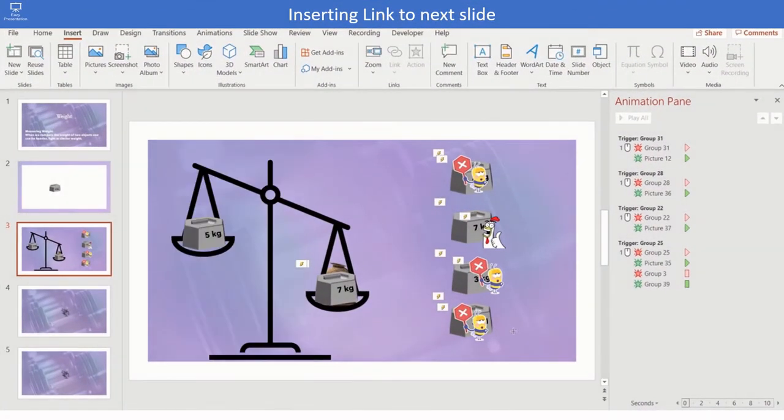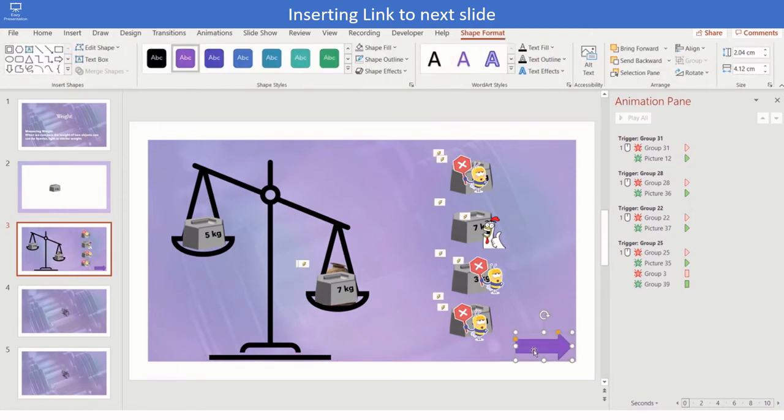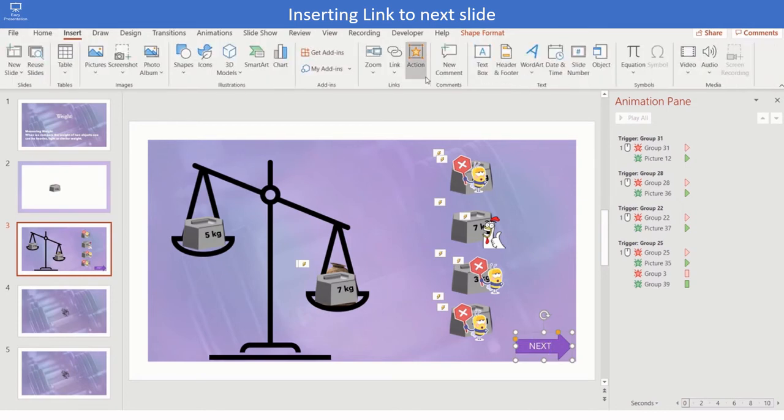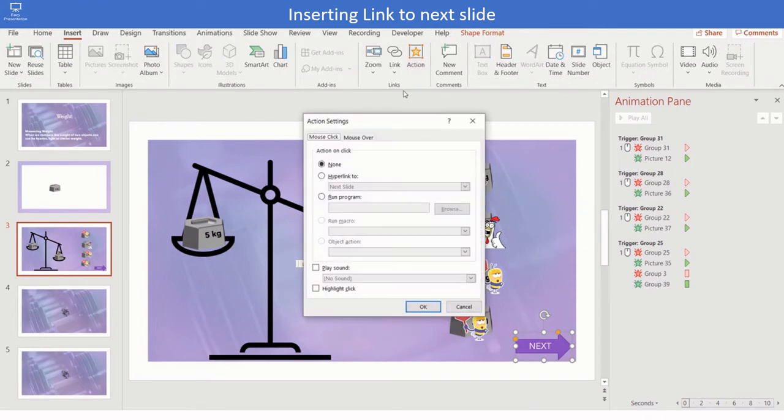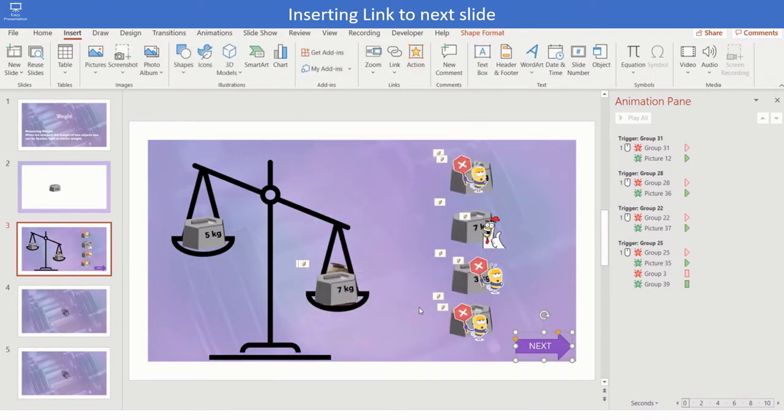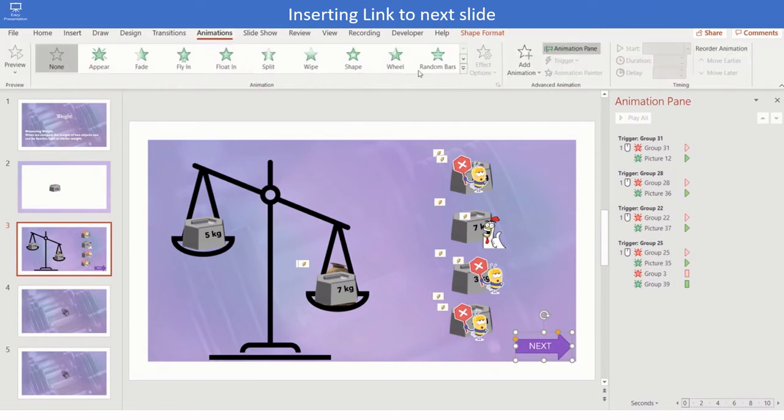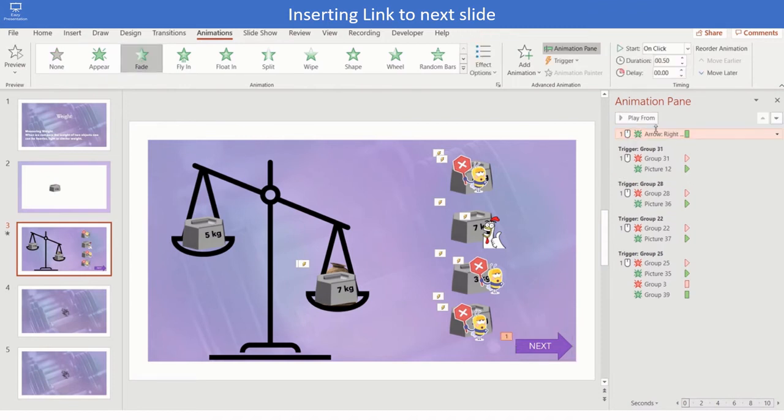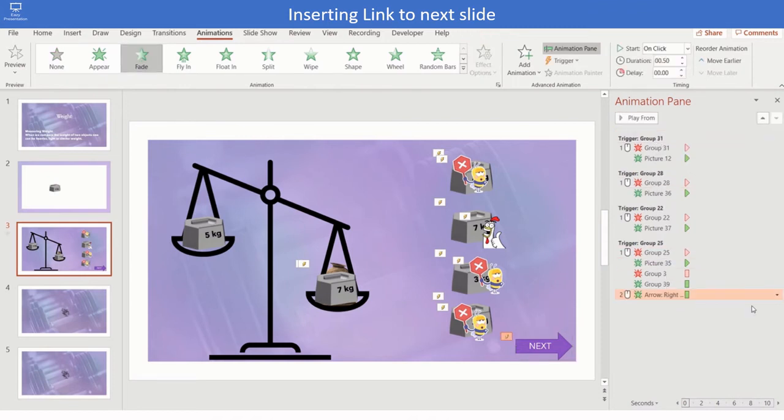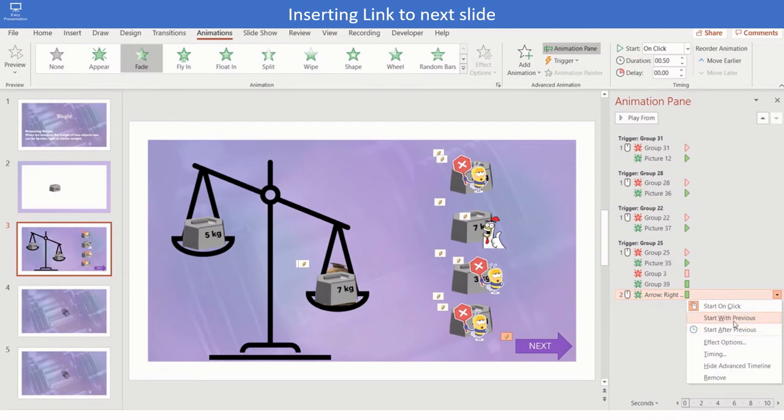Insert a shape arrow. Add text next. Select the shape, click on insert action hyperlink to next slide. Click on the shape and provide fade animation. Bring the animation under the right choice trigger and click start with previous.